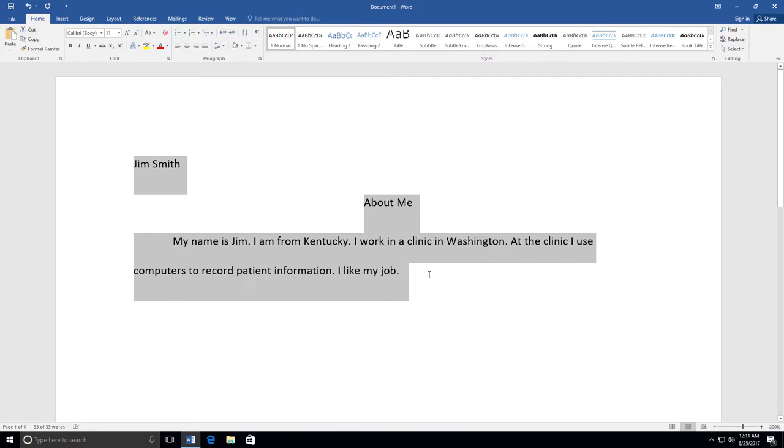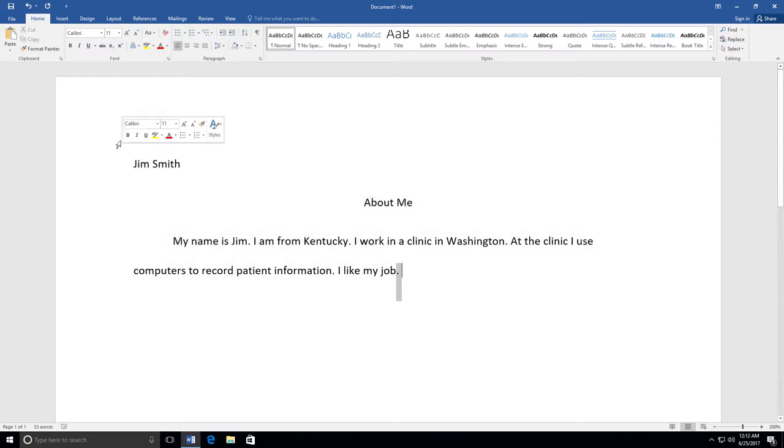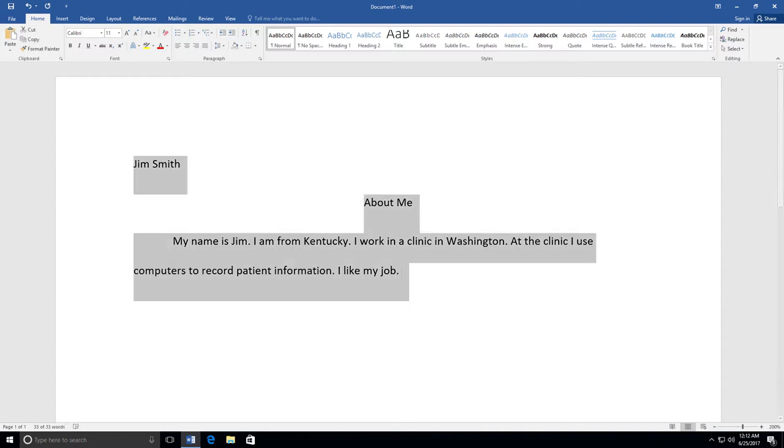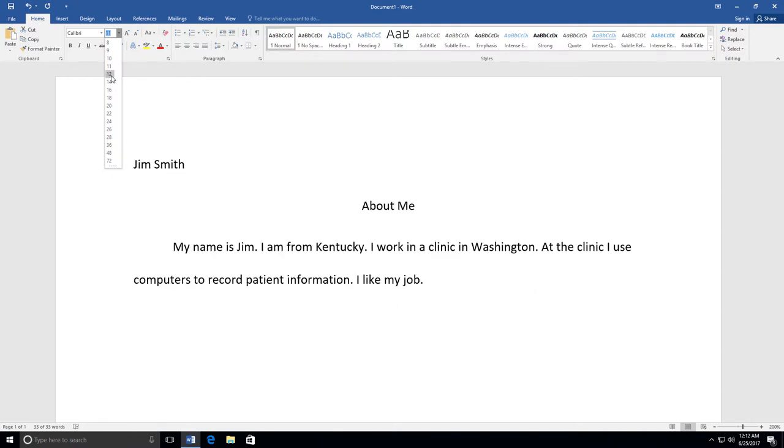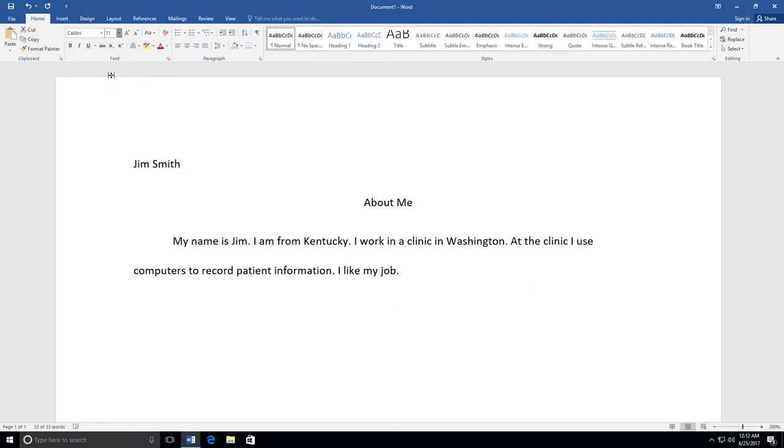You can also change the size, color, and style of your text. To do this, highlight all of your text by clicking and dragging your mouse over all of the words. You then go to Font on the Home tab and select the style, size, and color font you want to use.